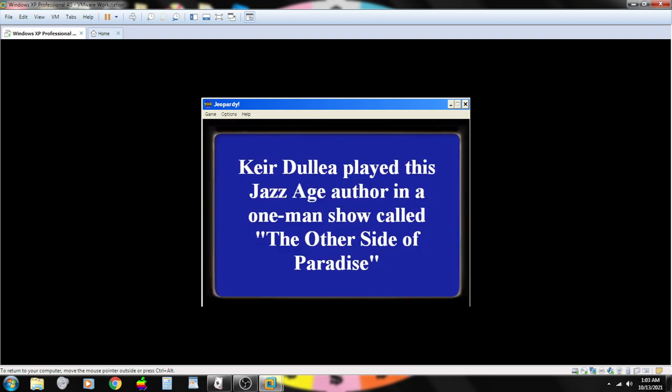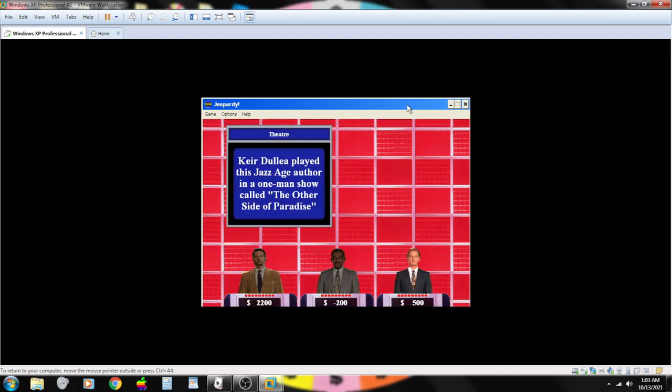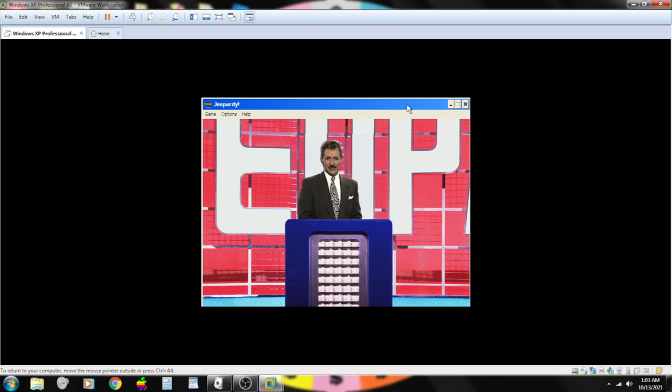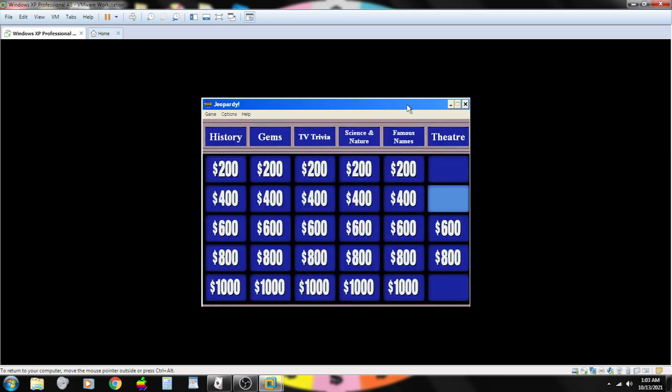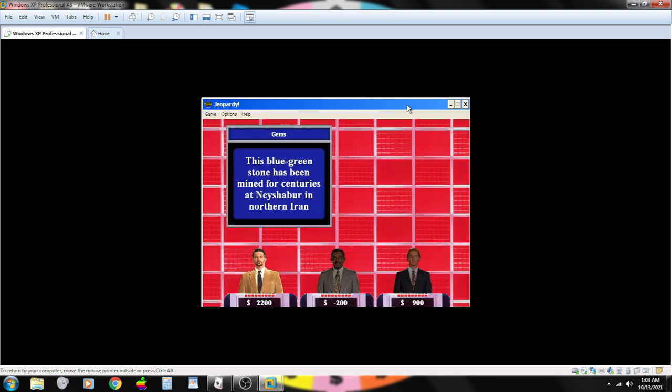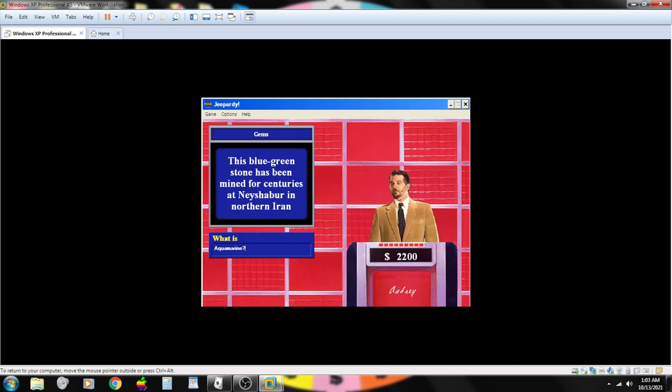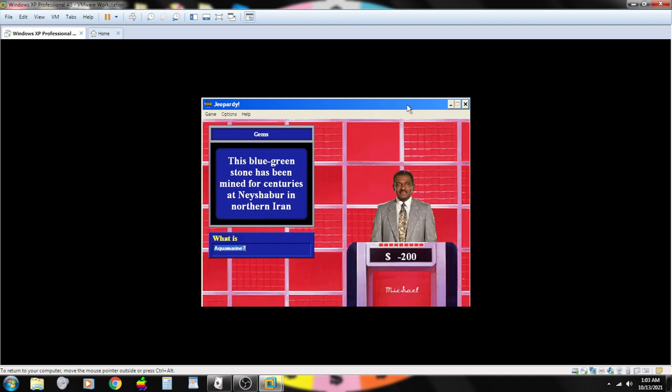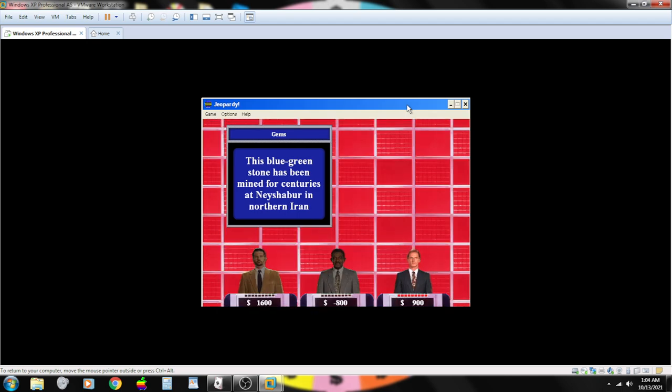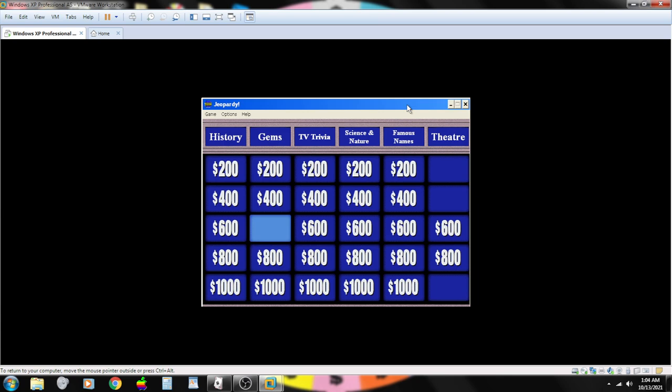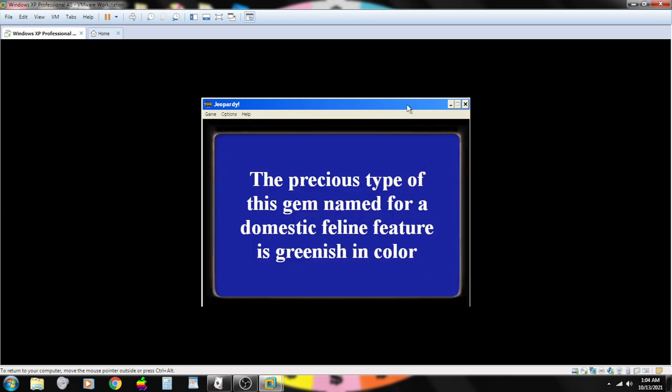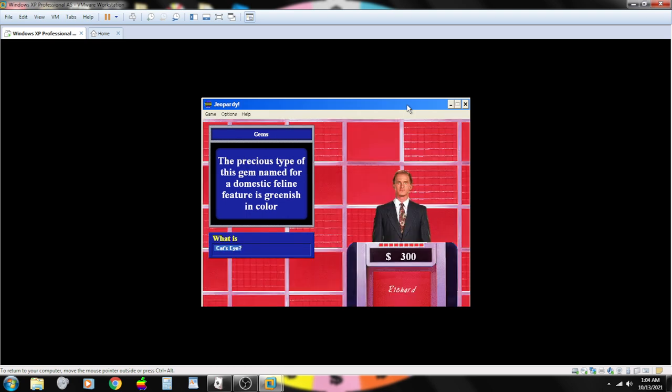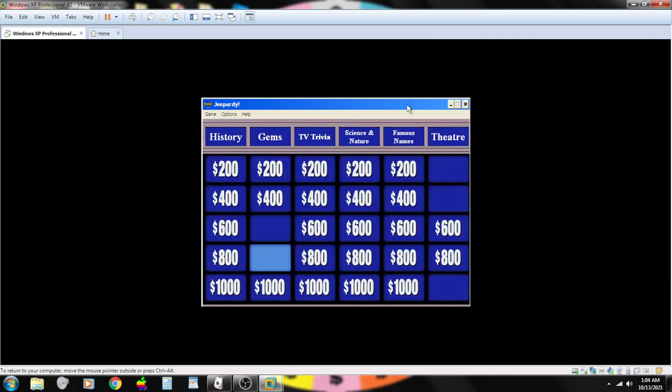Kira Dullea played this jazz-age author in a one-man show called The Other Side of Paradise. Contestant number three. F. Scott Fitzgerald? He's the one. This blue-green stone has been mined for centuries at Nishapur in northern Iran. Contestant number one. What is Aquamarine? Incorrect. Emerald. Turquoise. Sorry. That's not right.